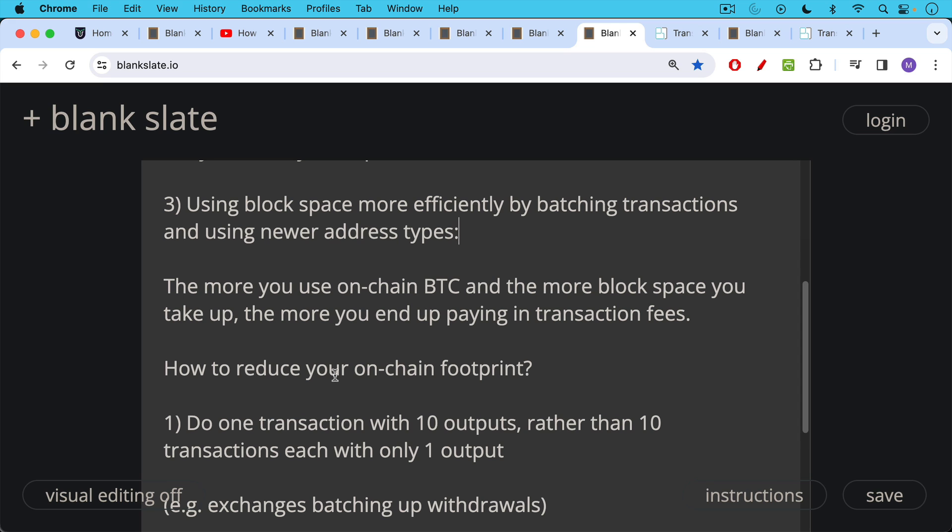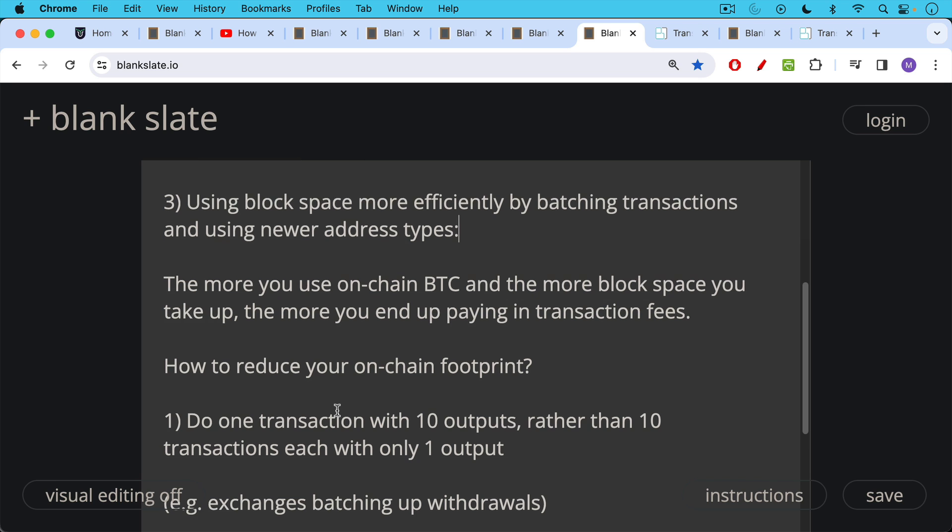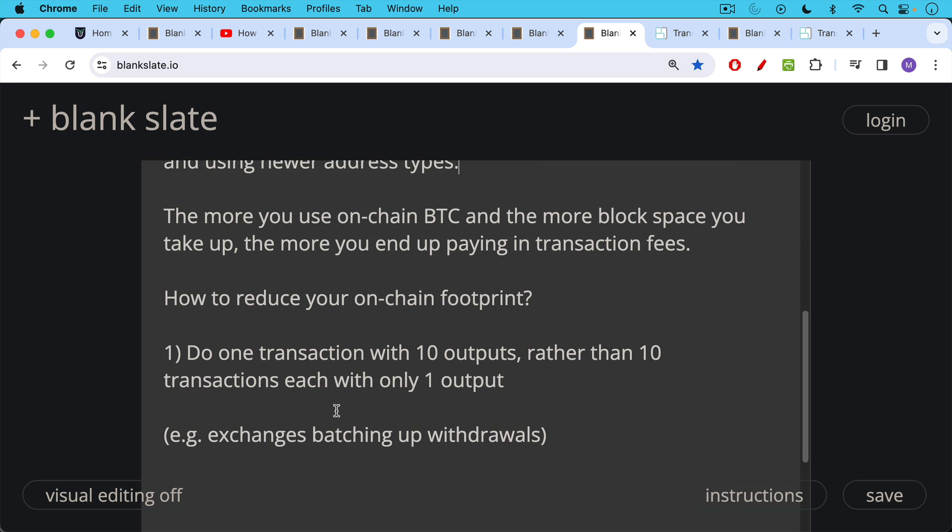One way is, of course, to do one transaction with 10 outputs rather than 10 transactions each with only one output. So for example, in the old days, the crypto exchanges or the Bitcoin exchanges would send out multiple withdrawals. And then sometime about five or six years ago, they started batching up transactions. So they would have one input on their side or just one or two inputs on their side, and then maybe 10 or 100 or 1,000 outputs on the other side as they sent out Bitcoin to customers who were requesting withdrawals.